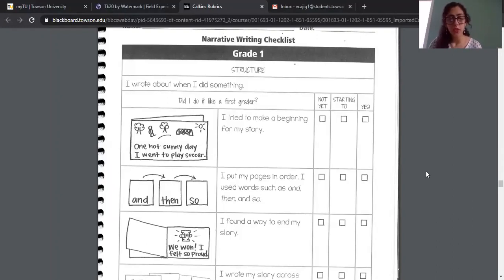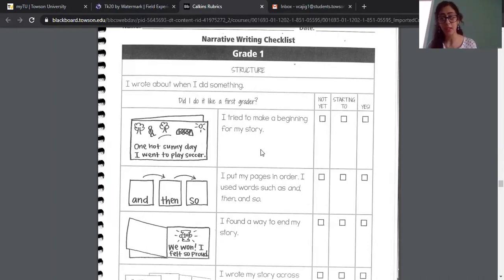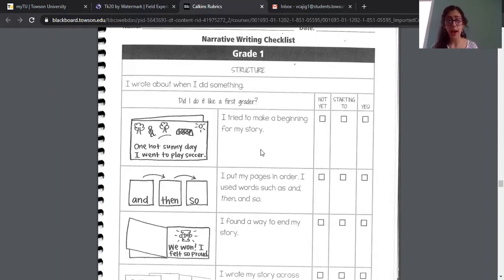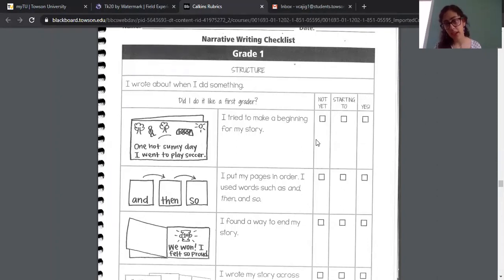So first, you guys are going to look to see if you have a beginning to your story. Just like last week, how Miss Howe made that video on how to make a really good beginning for our story, you guys are going to go back and check and see if you have a nice strong beginning to your story, and then you're going to mark off if you haven't done that yet, if you're starting to do that, or if you already have it.